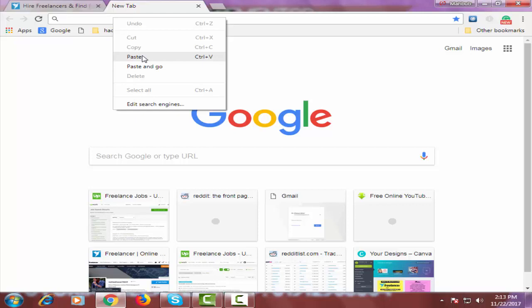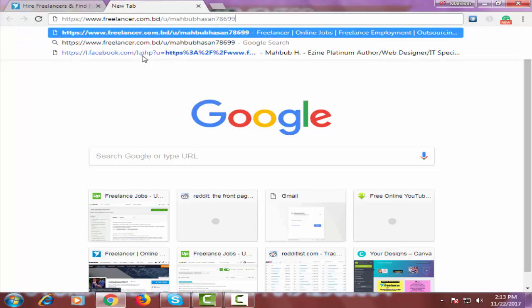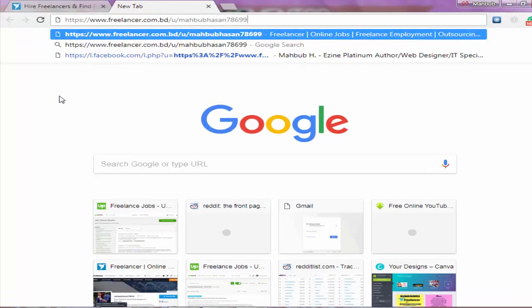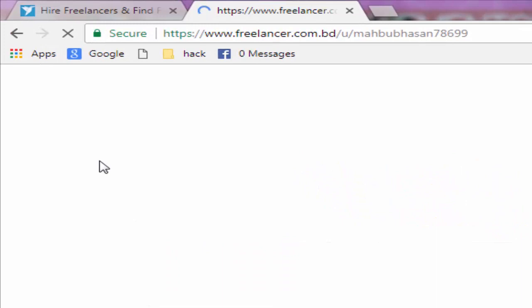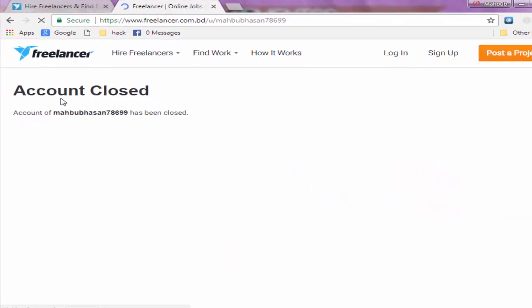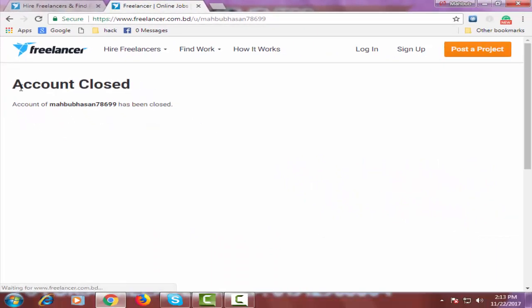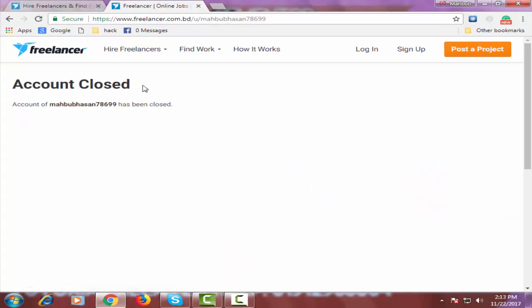I will paste the link on the search bar that I copied before starting the process. Click enter from your keyboard and here you can see my account has successfully been closed.